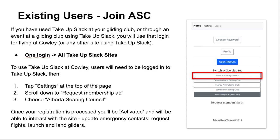For individuals that are already using TakeUpSlack at their home gliding club, or have in the past — maybe for the nationals at Edmonton Soaring Club — you don't need a new login. With TakeUpSlack it's one login for all of the TakeUpSlack sites. To use TakeUpSlack at Kali, you'll need to be logged in and then hit settings at the very top of the page. Scroll down to request membership and find the Alberta Soaring Council. Once they've been activated, they'll be able to interact with that soaring site.